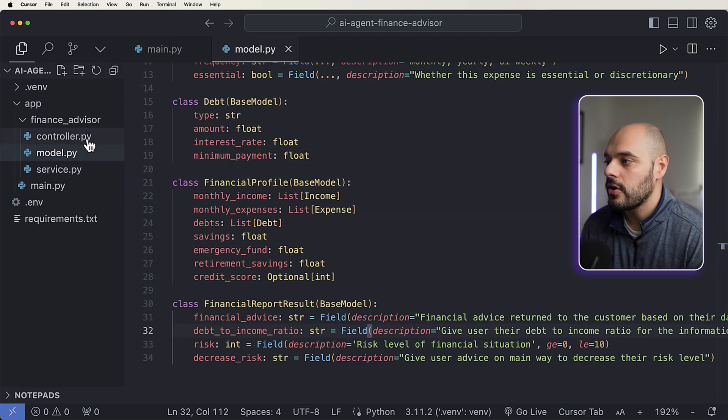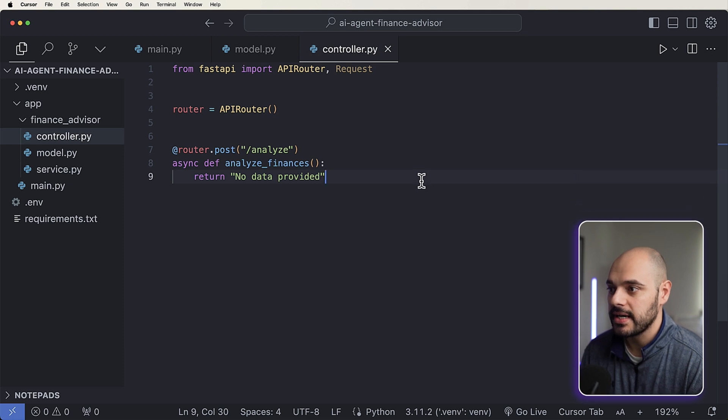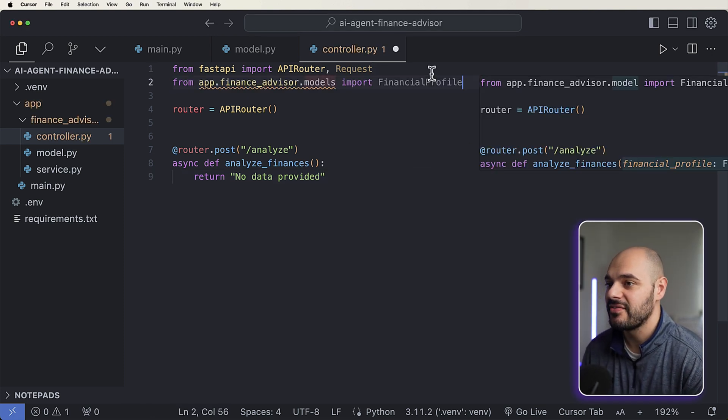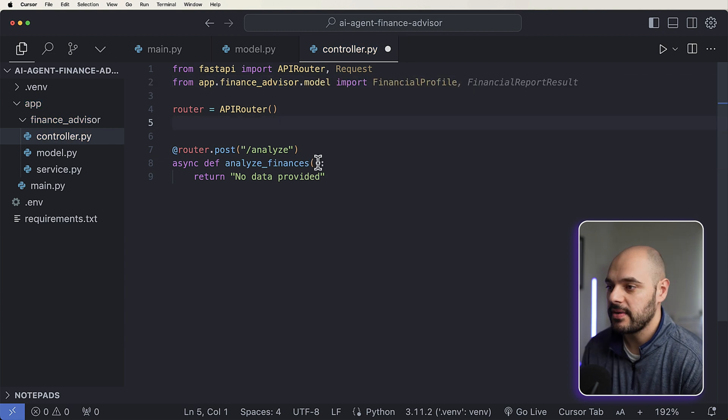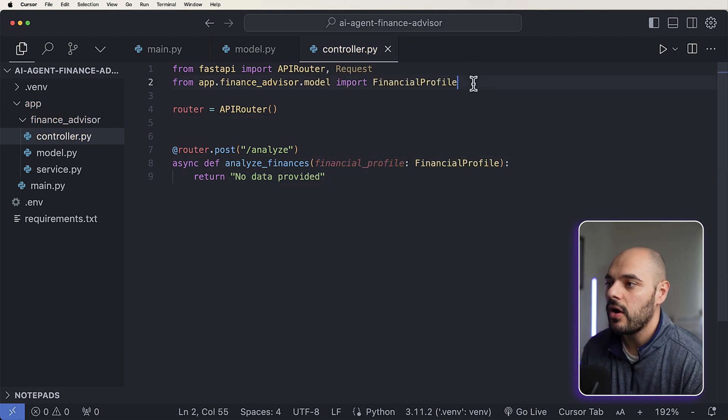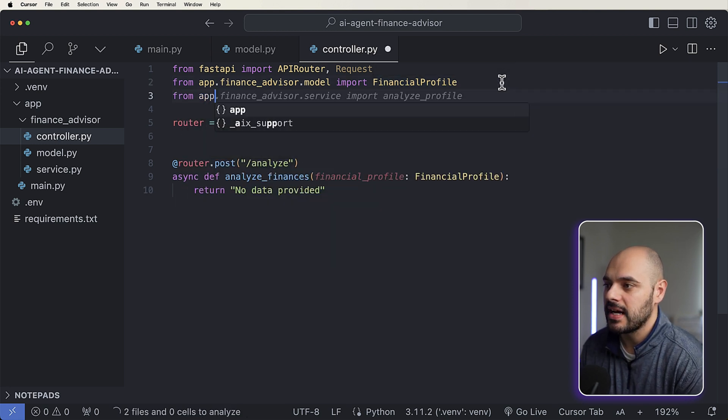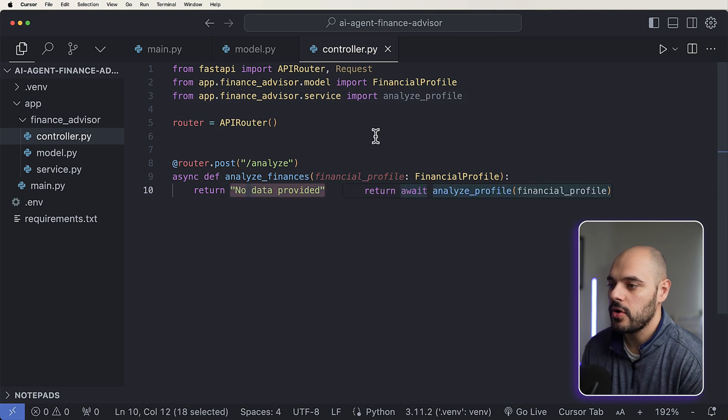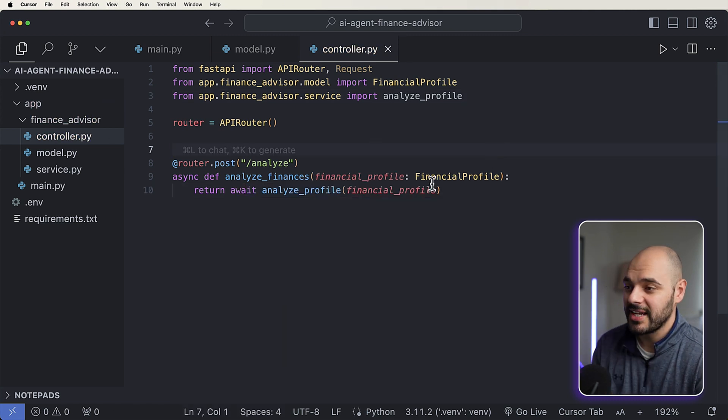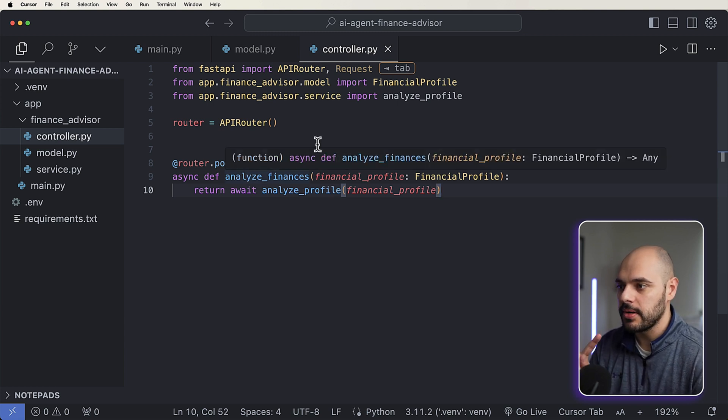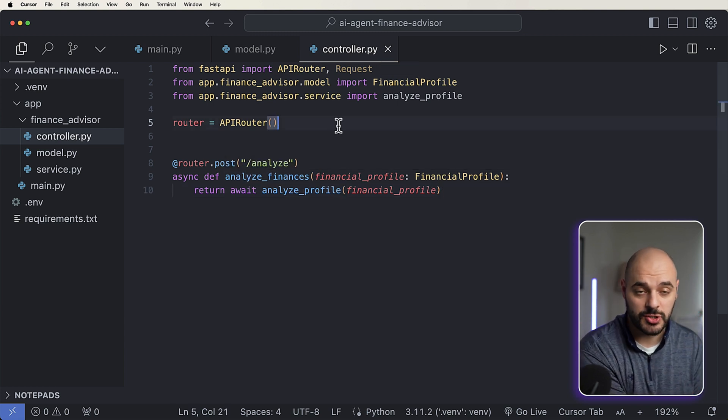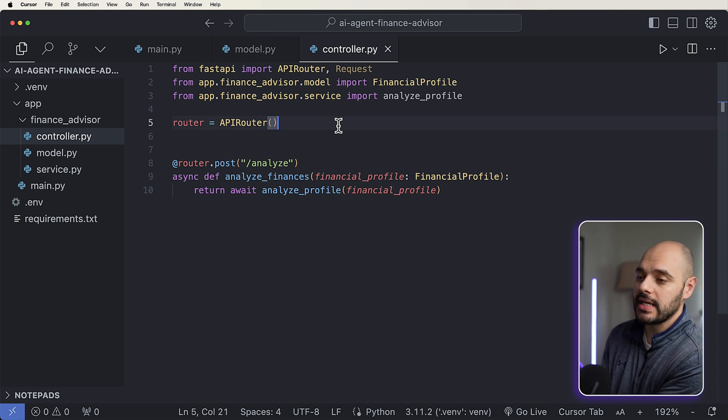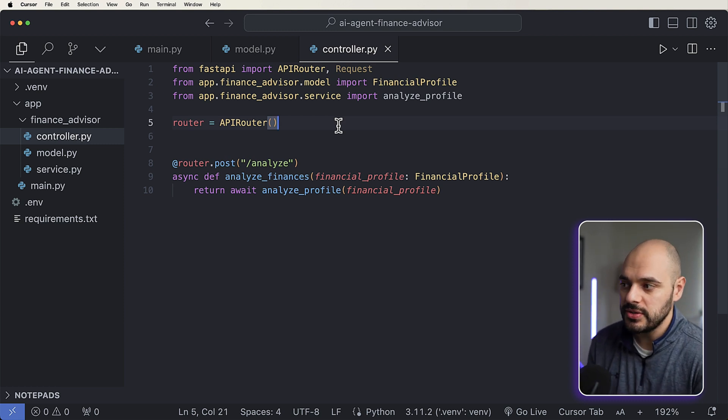Now in our controller here, we know that this is going to be some kind of endpoint. We know that we are going to want to pass in a financial profile. We can say right here, our financial profile is going to be of our profile. And then we also want to add in from our app.financial service, we want to import analyze profile. We can say return await analyze profile, we're going to be passing in our financial profile. So it's pretty simple. So far, we have one endpoint that's a post, it takes in our entire financial profile, and then based on that financial profile, we're going to be returning a response back to the user.